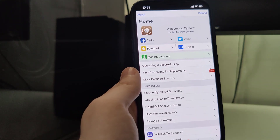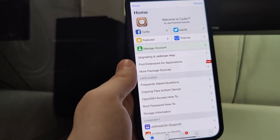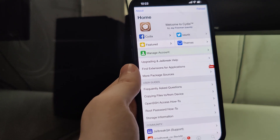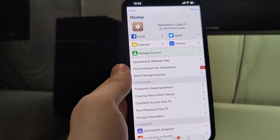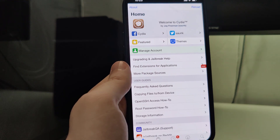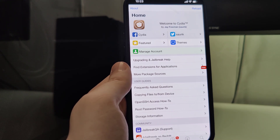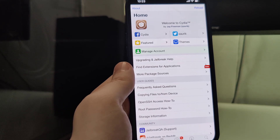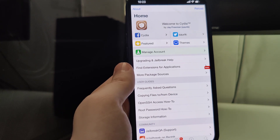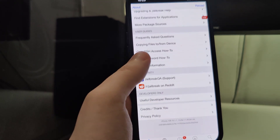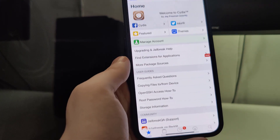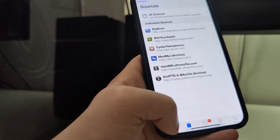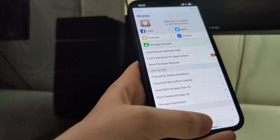Hey guys, what's going on? In the following tutorial, I will show you how to jailbreak iOS 15.1.1, the latest version. This method is also compatible with older versions of iOS such as iOS 13, 14, and compatible with all iPhone and iPad models. As you can see right here, I already have Cydia installed and fully loaded with all of the features. I will show you exactly how you can jailbreak your device.